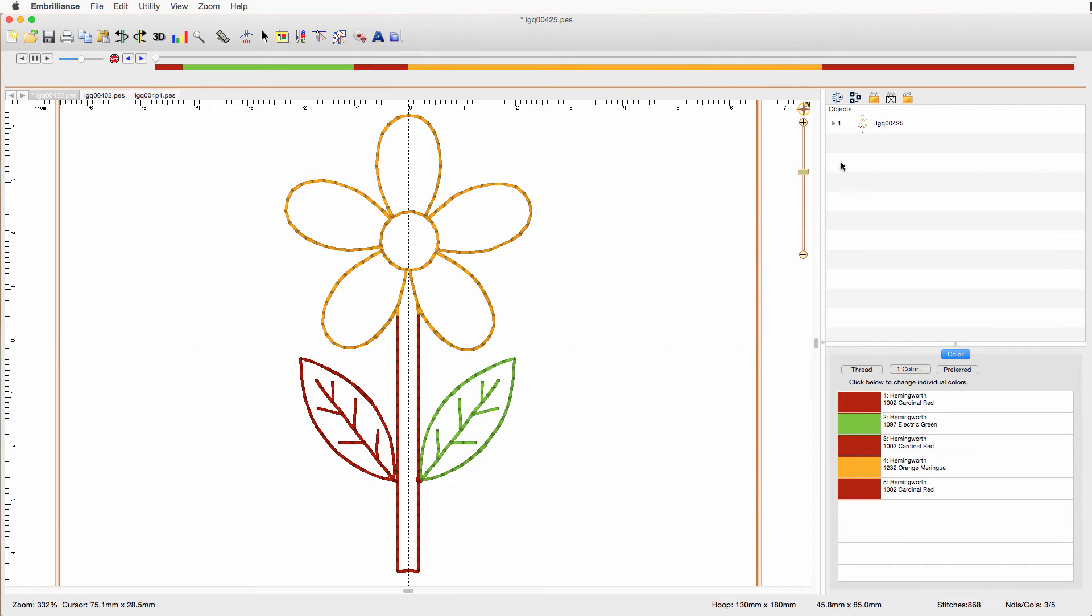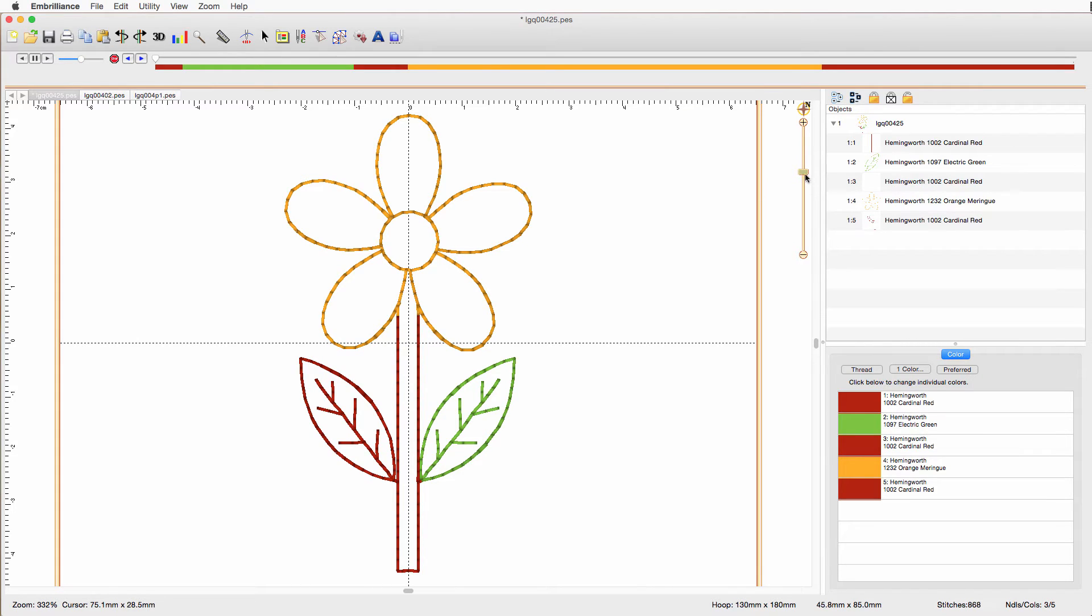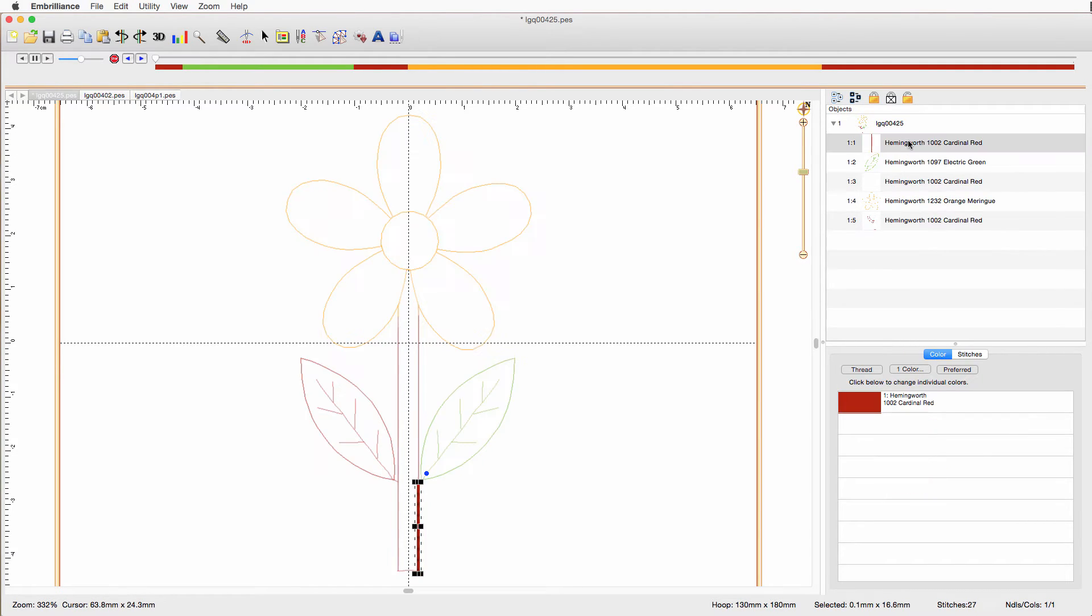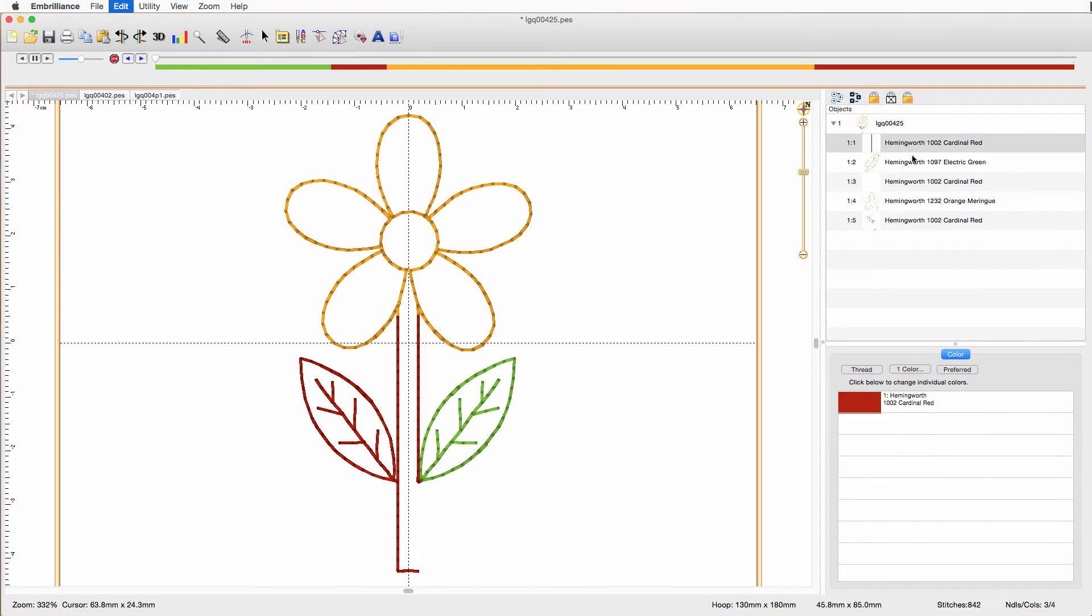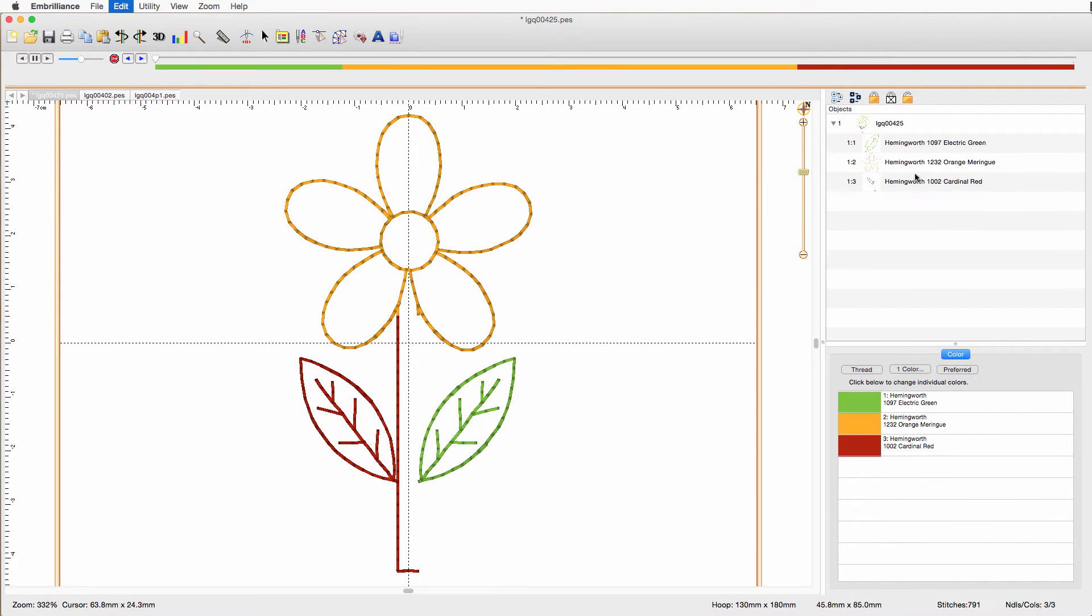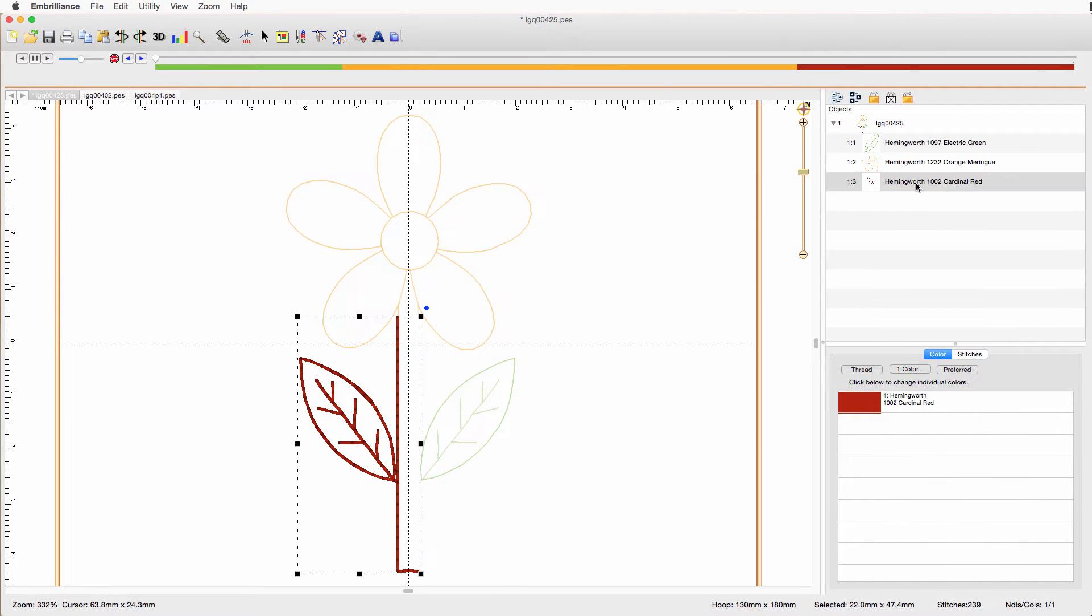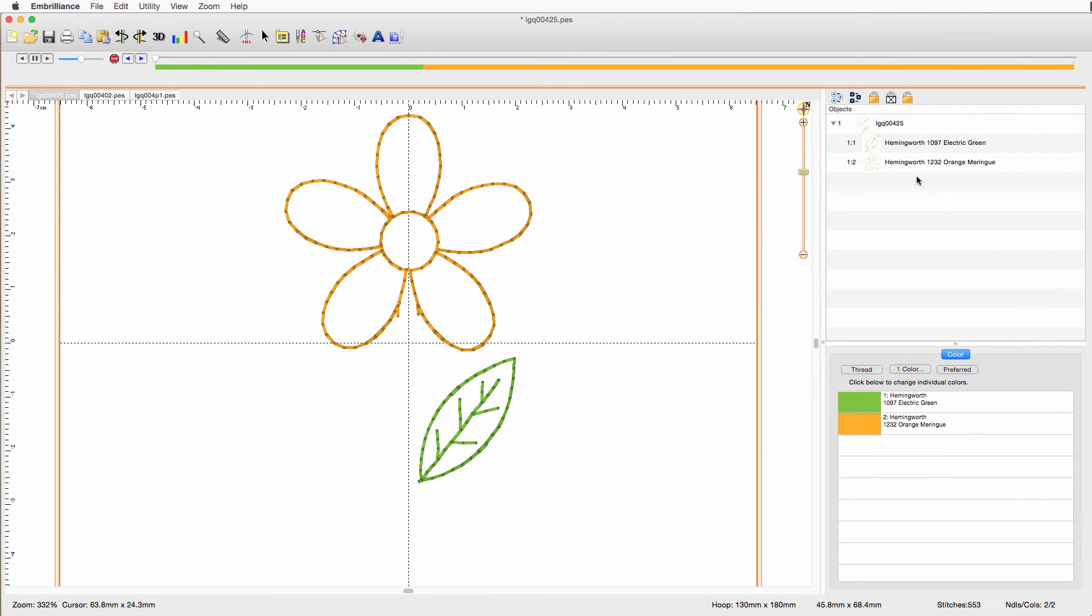So if we go back over here to the objects pane, I now have five objects. I have a red one, a green one, a red one, an orange one, and another red one. So now we need to get rid of the red ones. And I can do that by just clicking over here. And now they're removed.